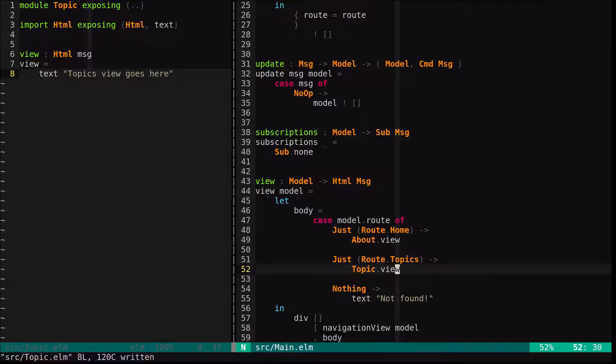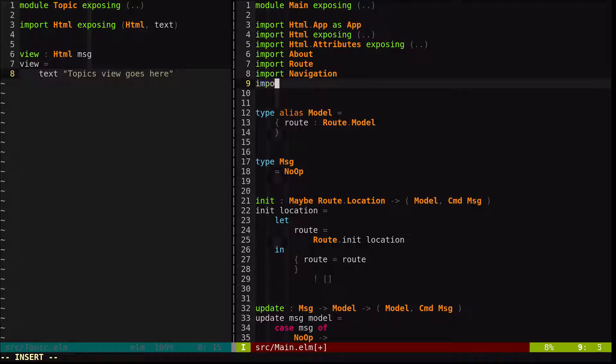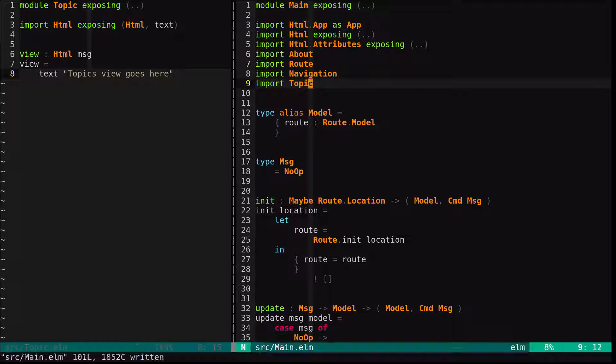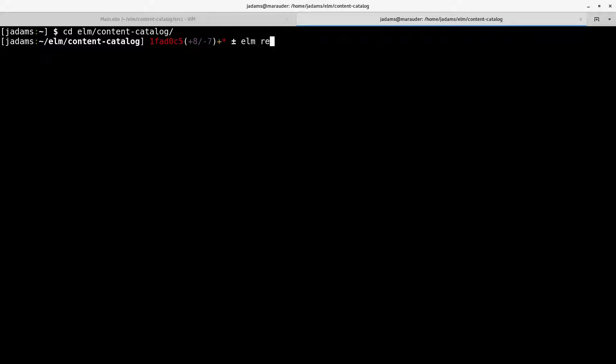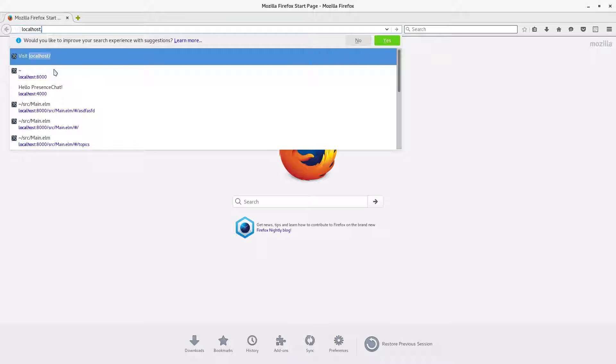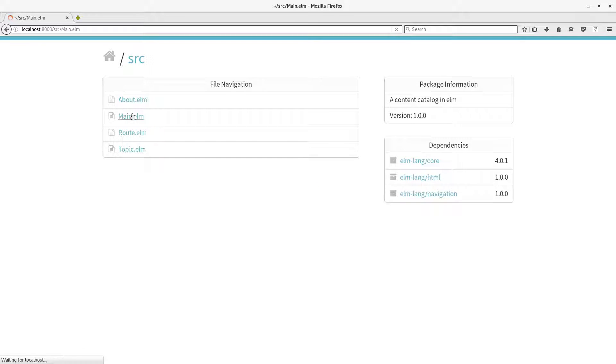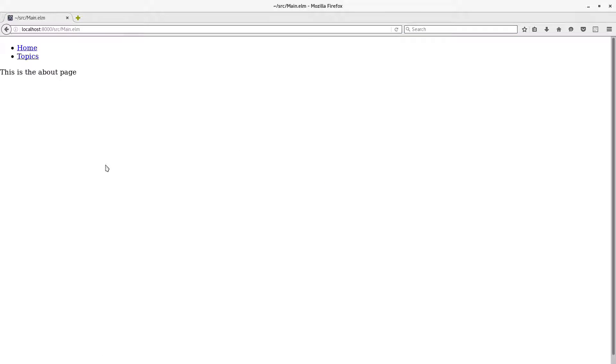Alright, so coming over here, the only thing left to do is import topic. Okay, we will go out of full screen and run the reactor and have a look-see. And stuff should still work. And it does. Now we want to introduce a list of topics. Let's do that.